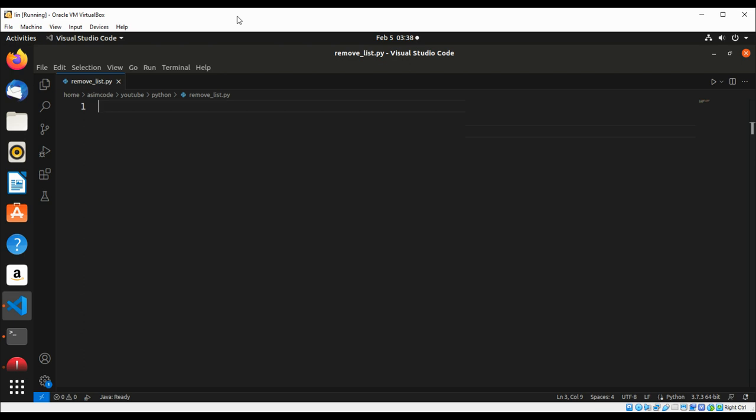If you know the position of the item you want to remove from a list, you can use the del statement.